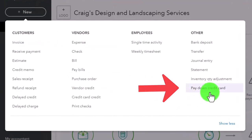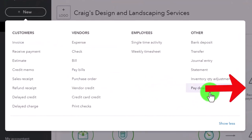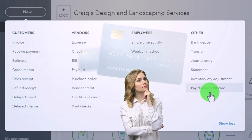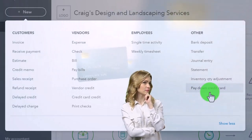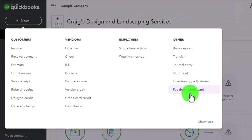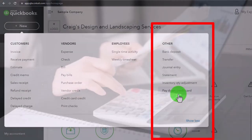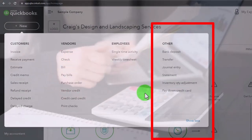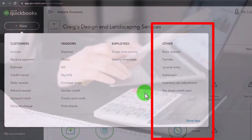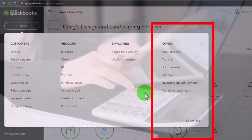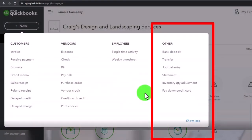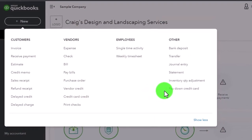Now we're looking at the pay down the credit card. The credit card in one sense is quite simple, but in another way it's a little bit confusing. You can think of it as similar to basically a bank account because it's a financial institution type of account. You can connect it to the financial institutions in the same way for the checking accounts and use bank feeds to record the transactions.